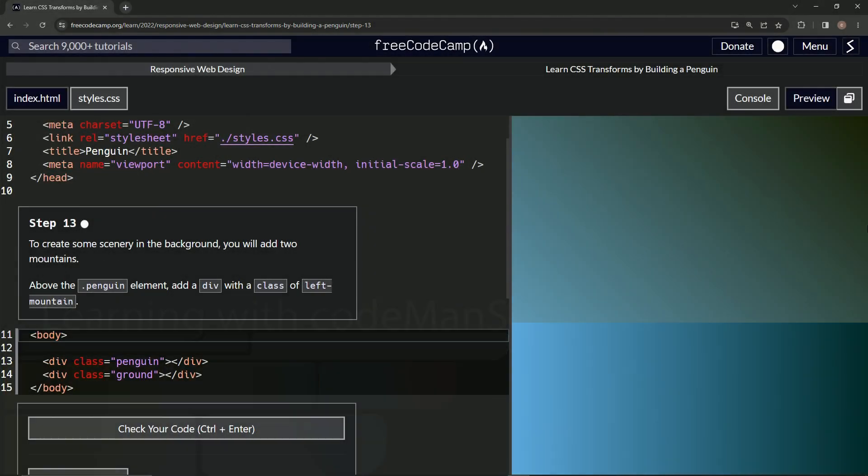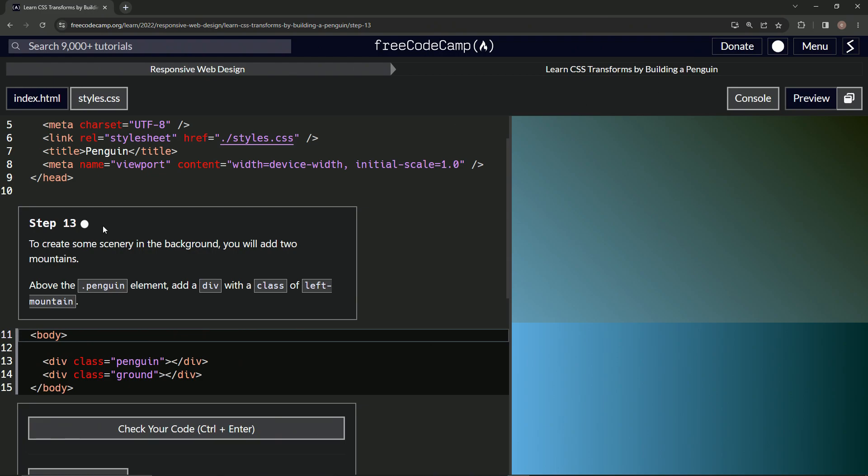All right, now we're doing FreeCodeCamp responsive web design, learn CSS transforms by building a penguin, step 13.